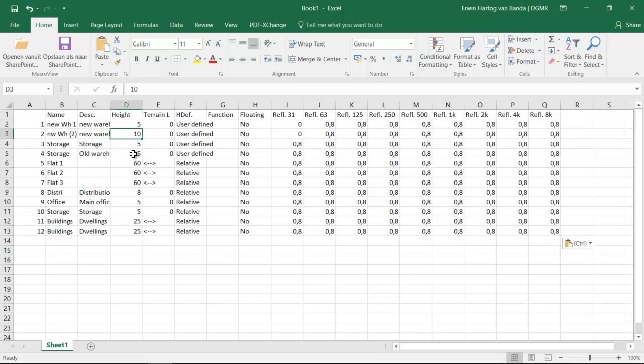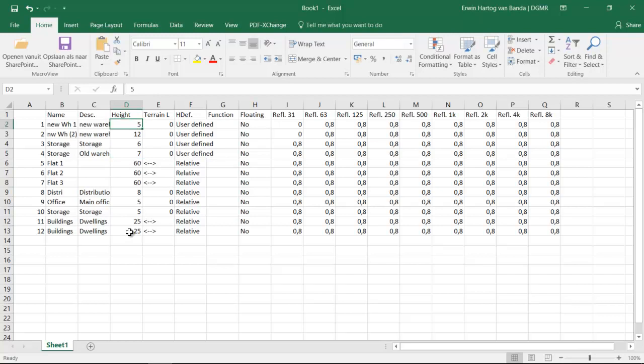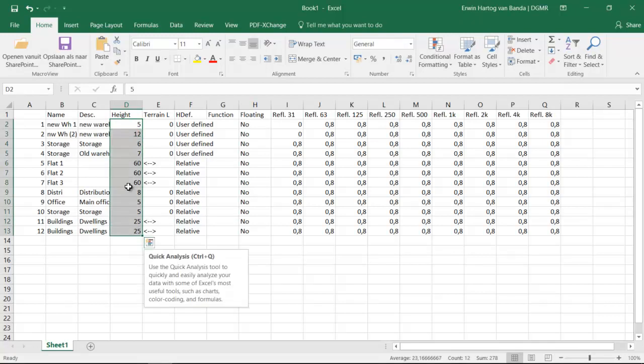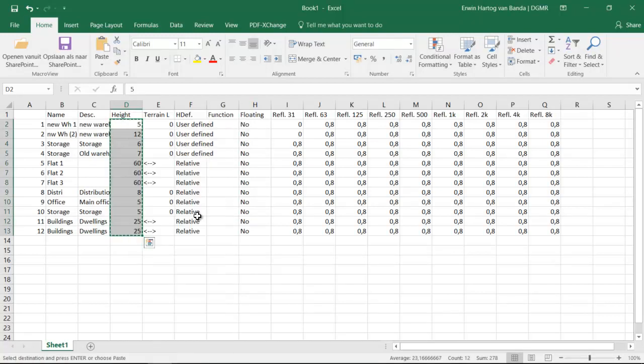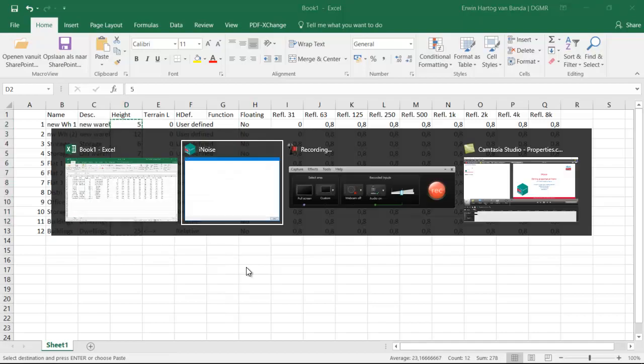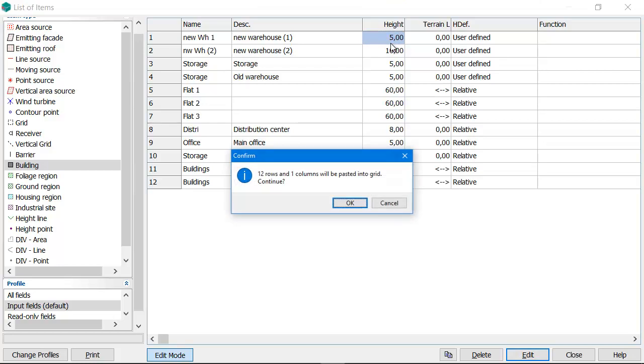If I change the height in Excel, I can copy this back to iNoise. I select the column with the height, right mouse click copy, Alt+Tab. I switch back to iNoise and I click on the first field. Remember that you have to be in edit mode. I click on the first field and I say Ctrl+V.